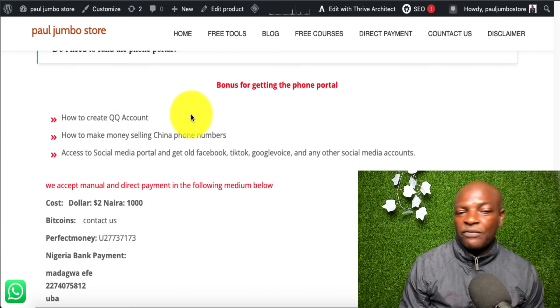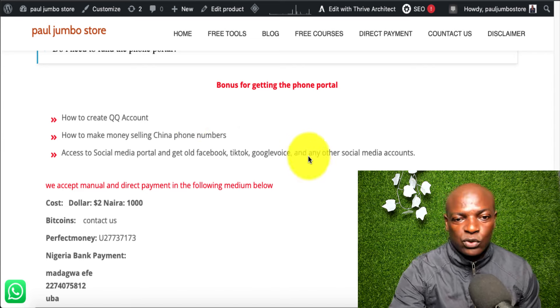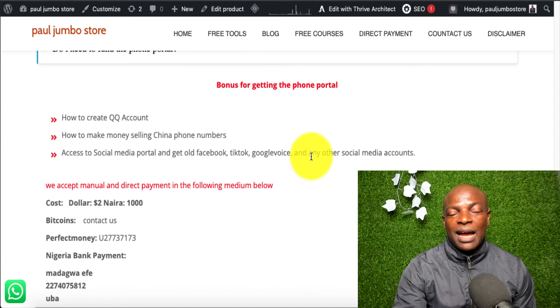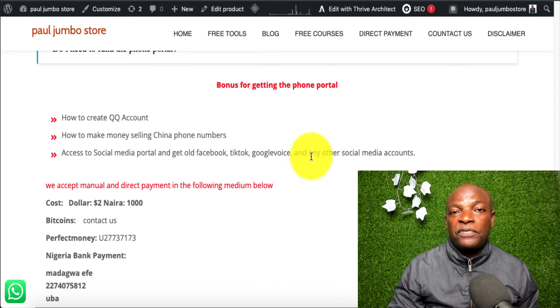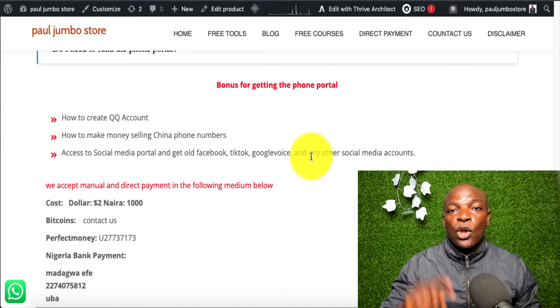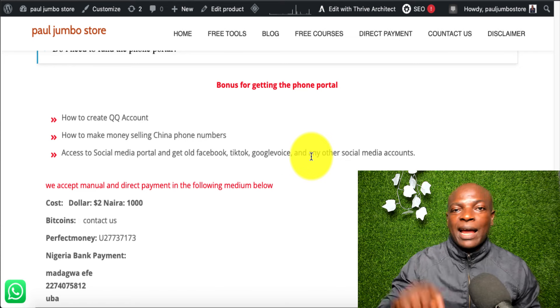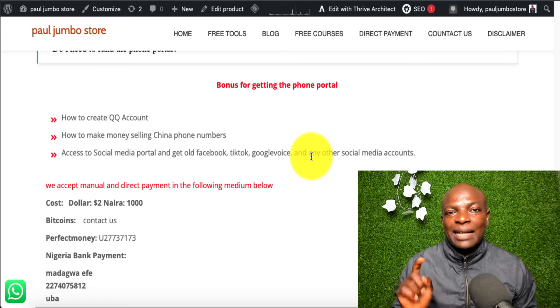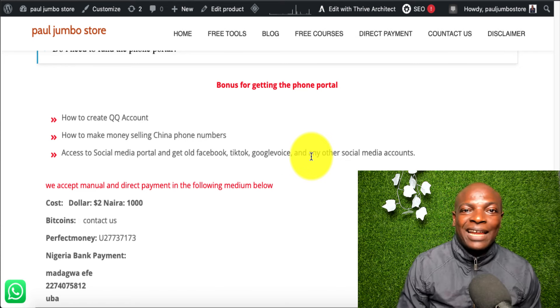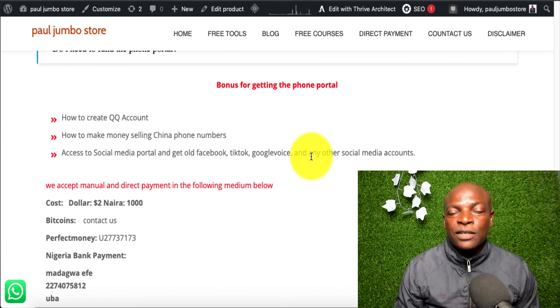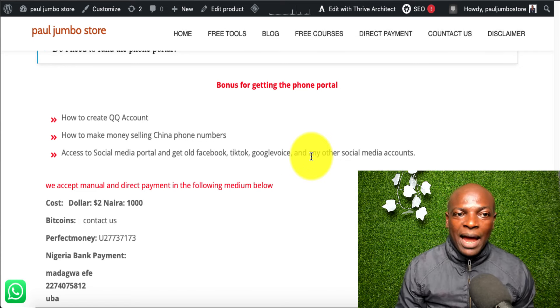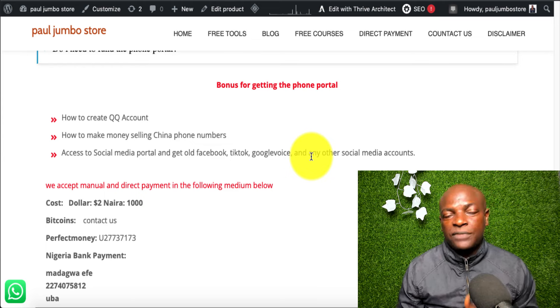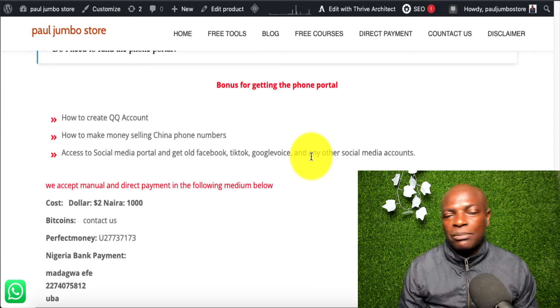Then, we also give you access to social media portal where you can get old Facebook accounts, Google Voice accounts, Twitter, TikTok, and the likes. So, you can get this account and use it for your social media businesses.